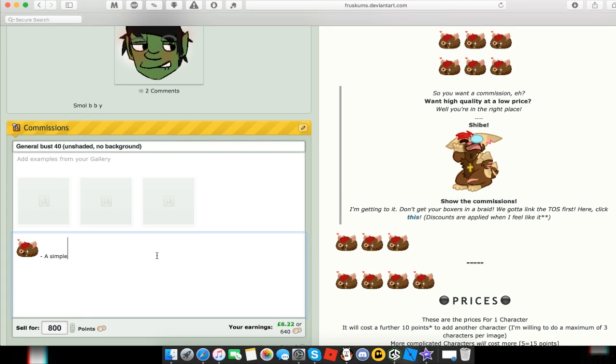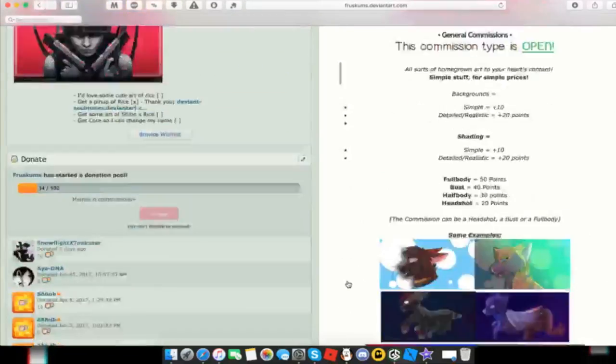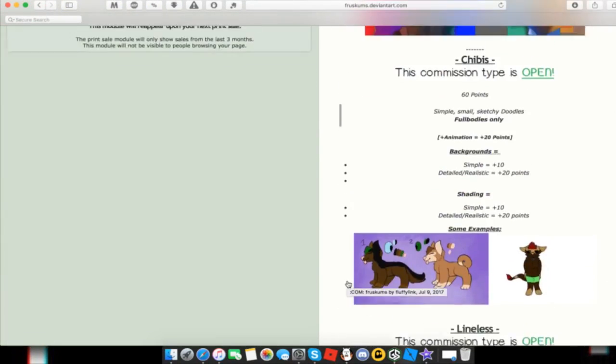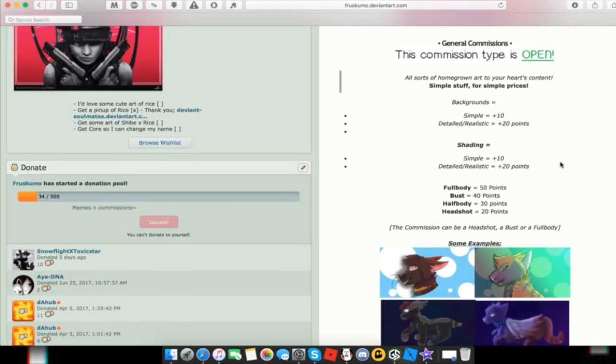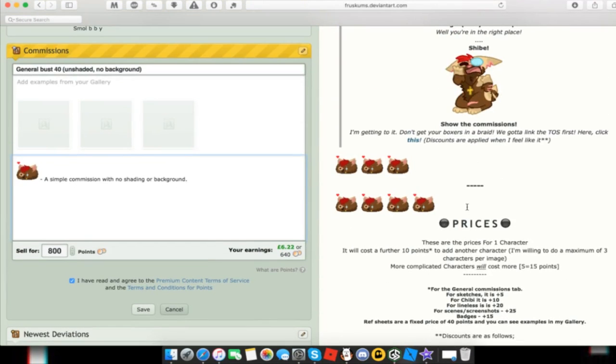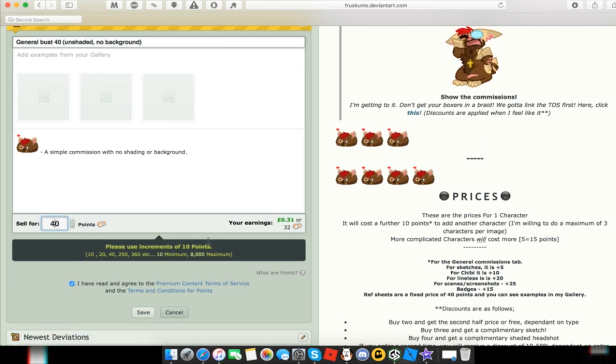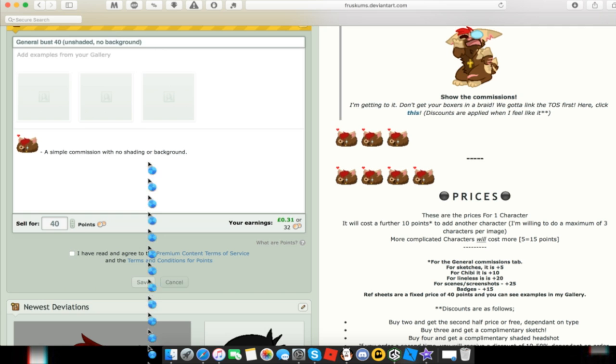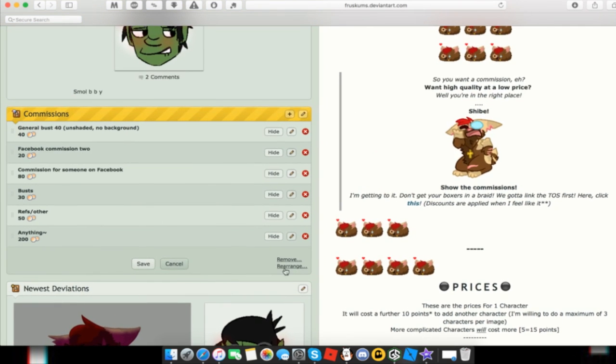A simple commission with no shading or background, done. Then that would be, if I'm correct, 40 points, yes. So then what you want to do is you can just get rid of that and hit 40. That's automatically checked, but then all you need to do is hit Save. Then it comes up and then you can do the other ones, which is what I'm going to do now.